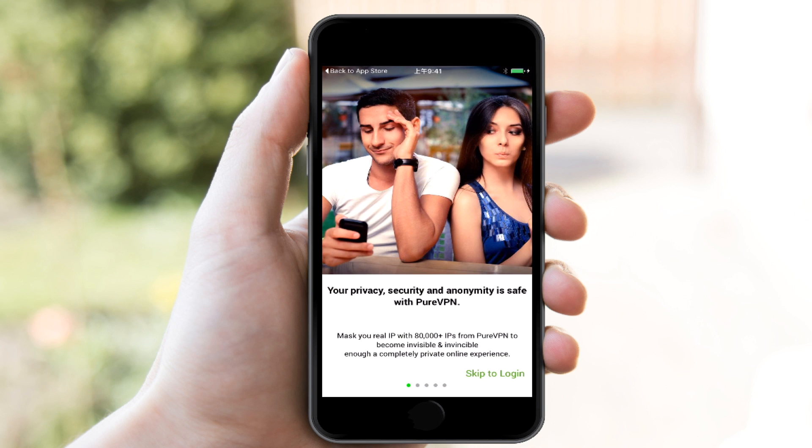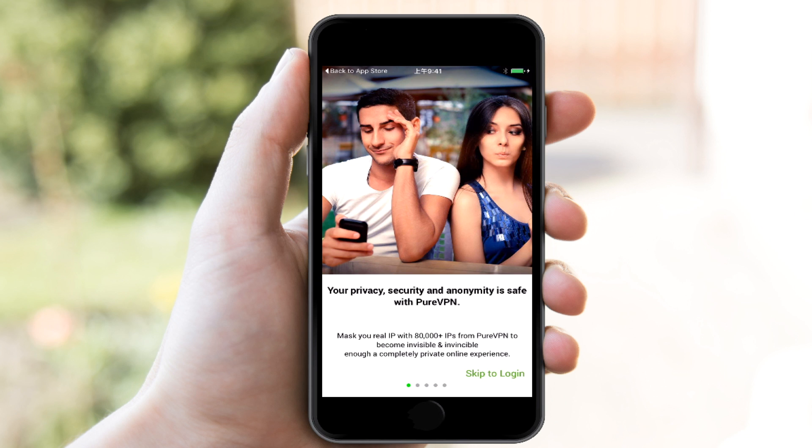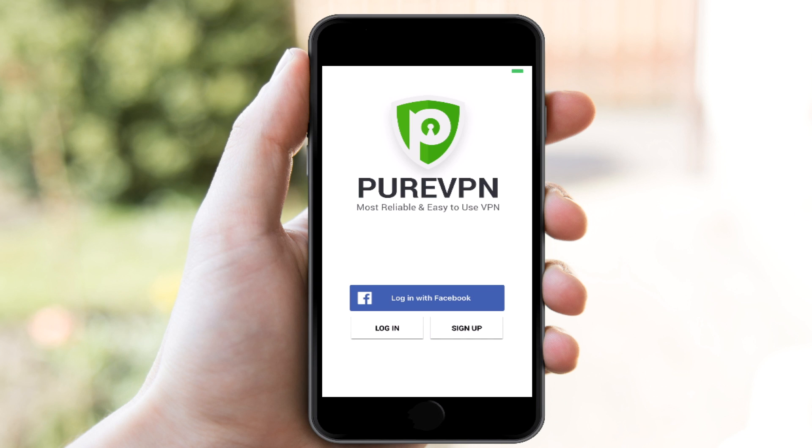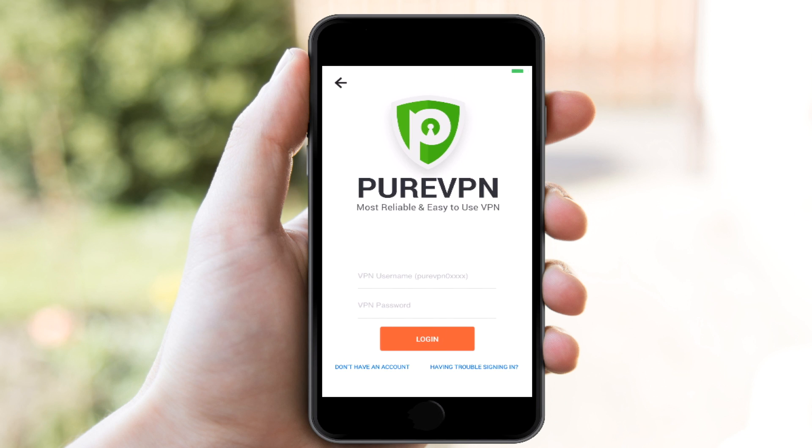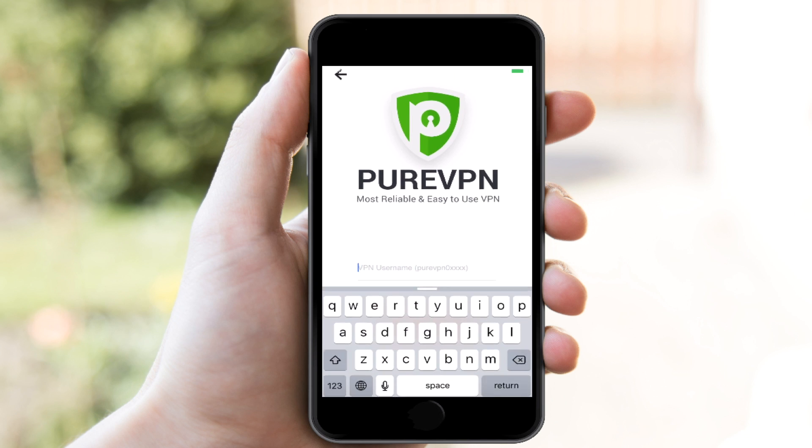Now, PureVPN, I'm going to go ahead and skip to log in here. I'm going to log in using the email. Excuse me, not my email. And that is another annoying thing. I wish I could log in with my email. Instead, I have to log in using the username that they provided to me in that email. So right now I'm having to look over at my computer and type at the same time on my phone.